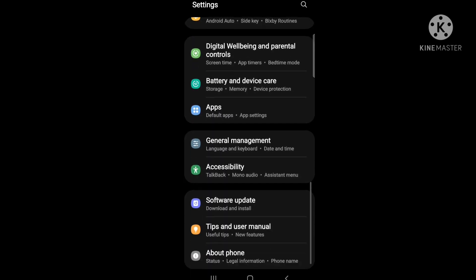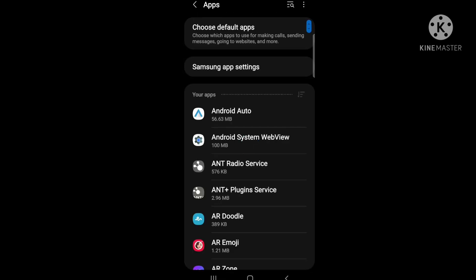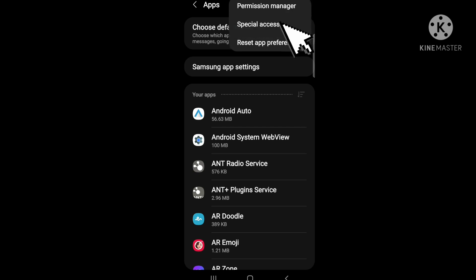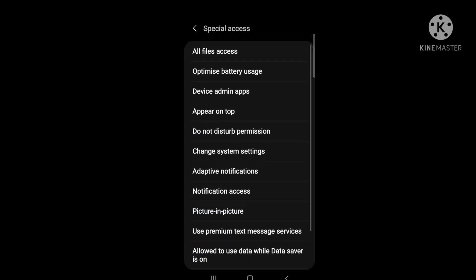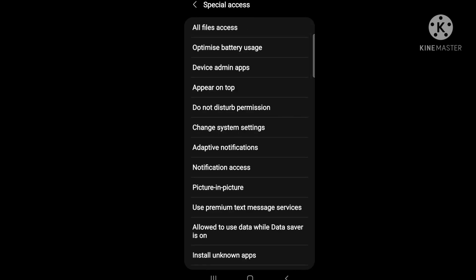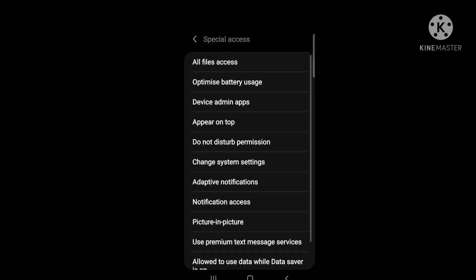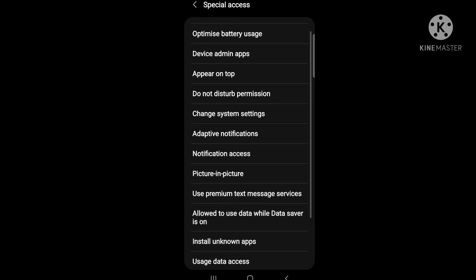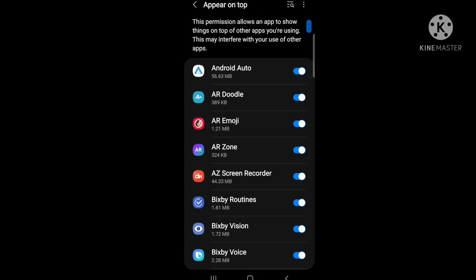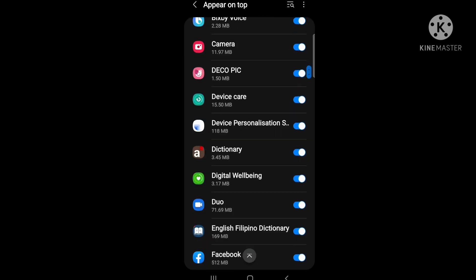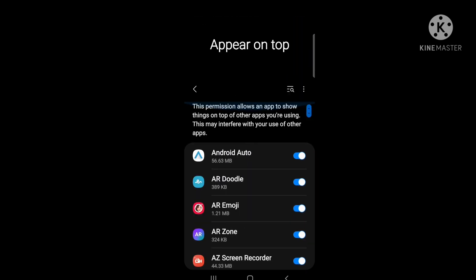Look for Apps, and then there's a three-dot menu on top. Click that, then click Special Access. It shows options like all files access, optimized battery usage, and 'appear on top.' We click 'appear on top' - this permission allows an app to show things on top of other apps, so we need to disable it.